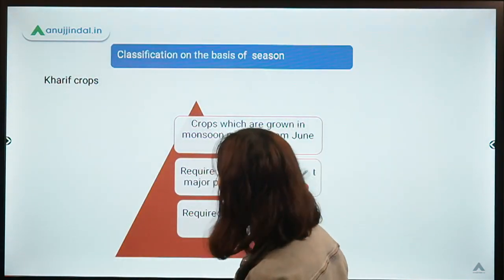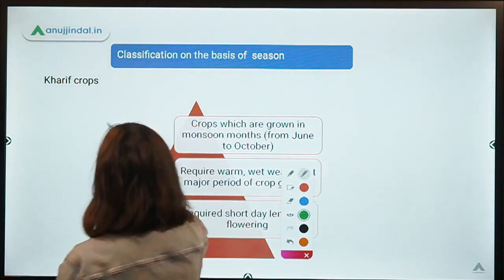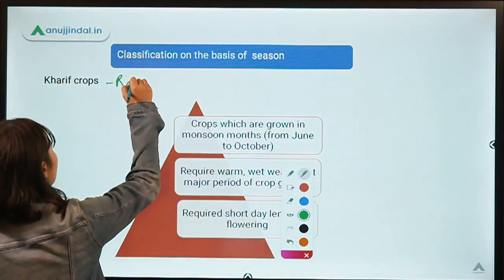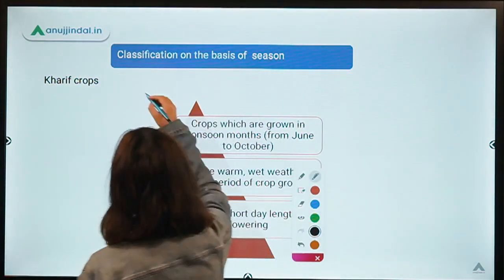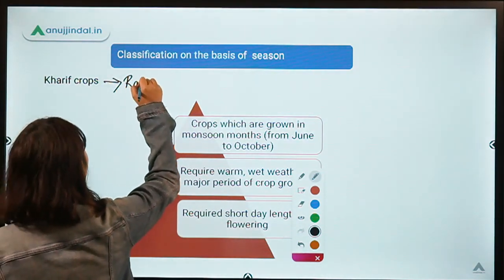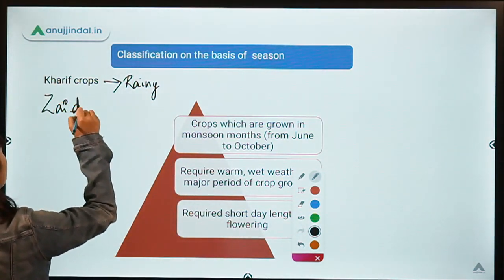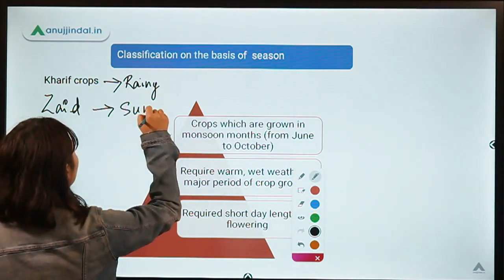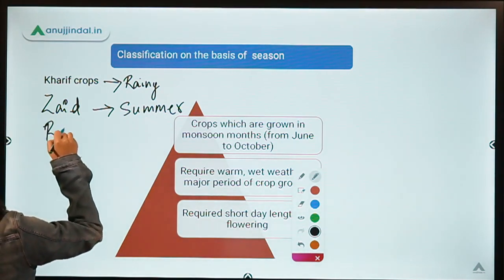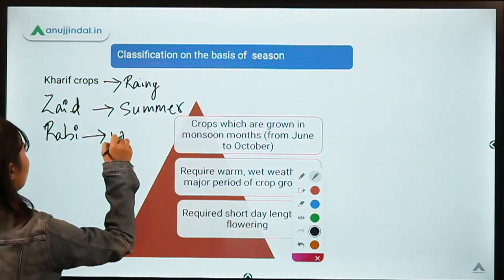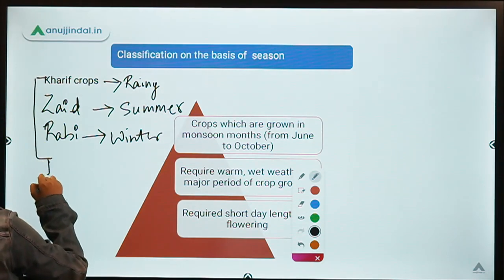The next classification is on the basis of season. There are three seasons. The first is Kharif, which is also known as the rainy season. The second is Zaid, which is summer. The third is Rabi, which is winter. All these words come from Arabic — Rabi basically means spring.